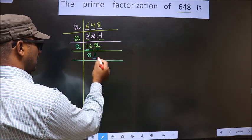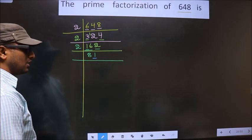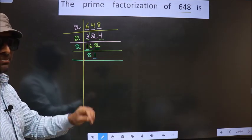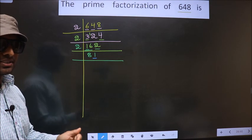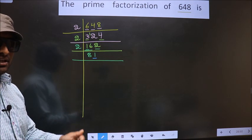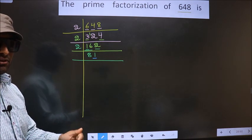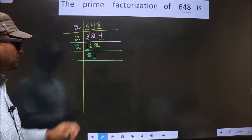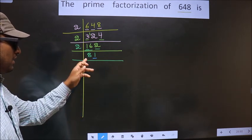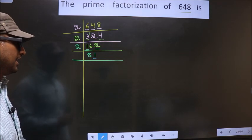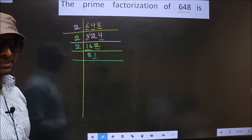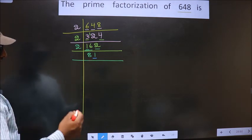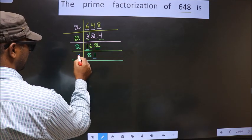Now for this number, the last digit is 1, which is not even. So this is not divisible by 2. The next prime number is 3. To check divisibility by 3, we should add the digits — that is 8 plus 1 equals 9. Is 9 divisible by 3? Yes. So this number is also divisible by 3. So we take 3 here.